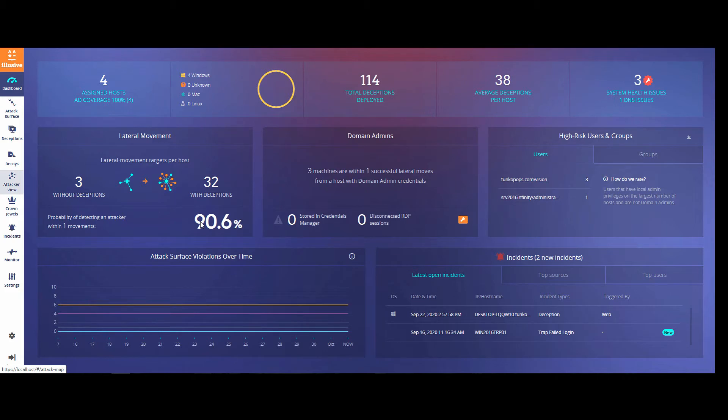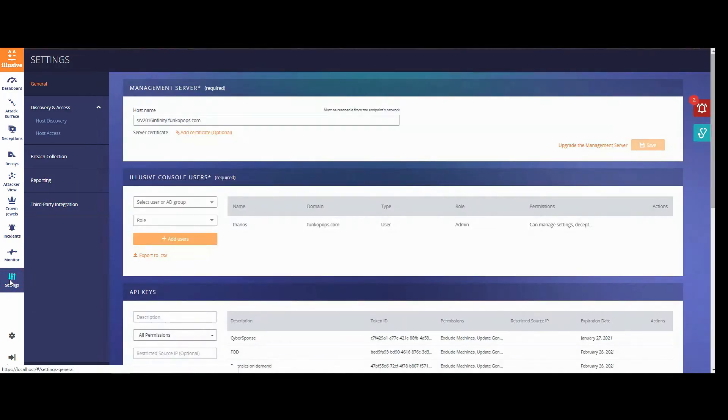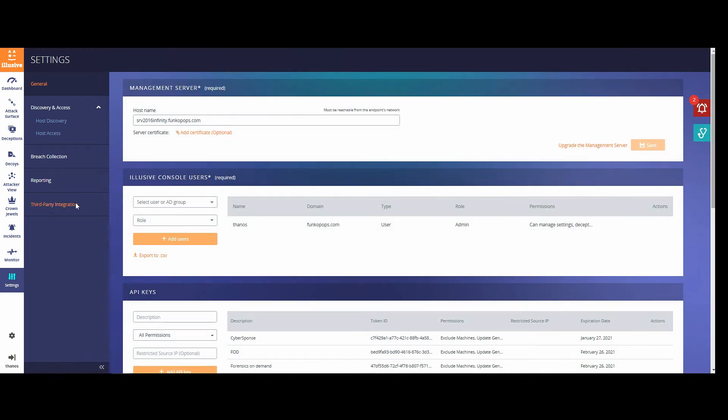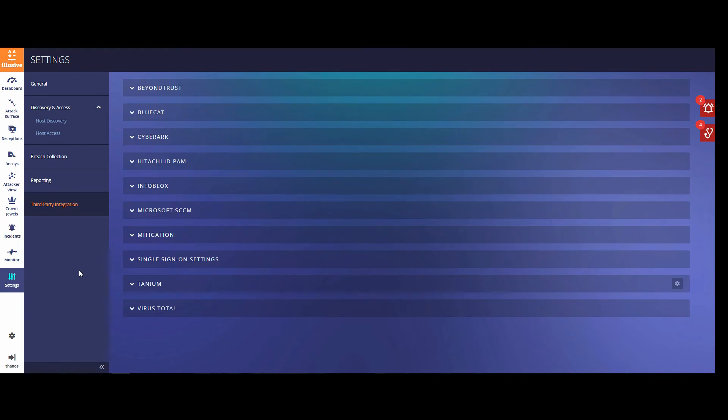In order to set up CyberArk for the very first time, go into your Elusive console, then click on Settings on the bottom left, then click on Third Party Integrations, and expand the CyberArk panel.